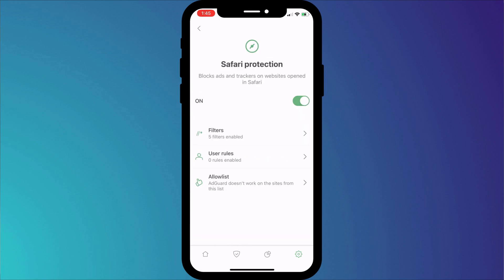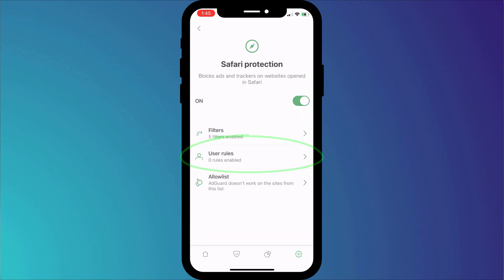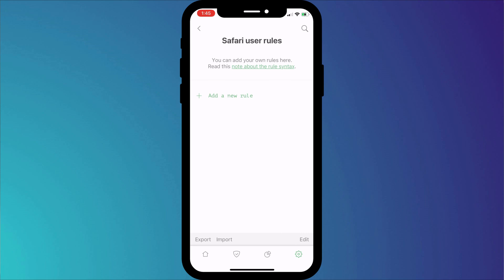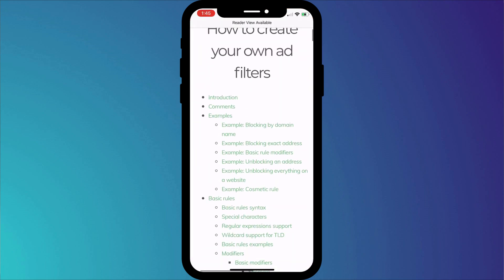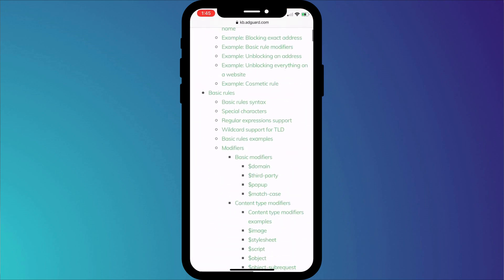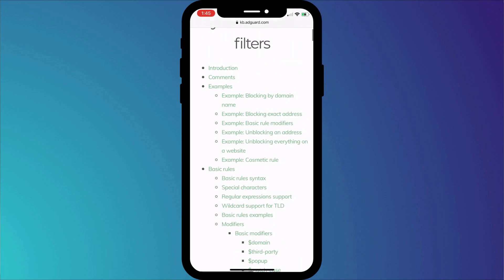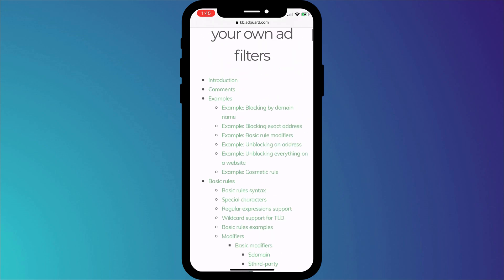If we head back to the Safari protection screen, you can create your own customized filters by clicking on user rules. There's a whole wiki page explaining how to create these rules and the syntax to use.